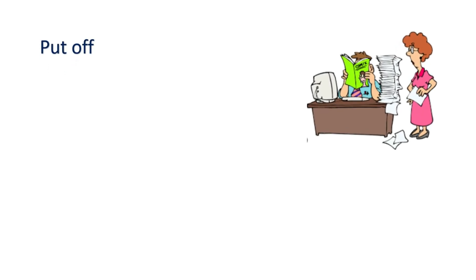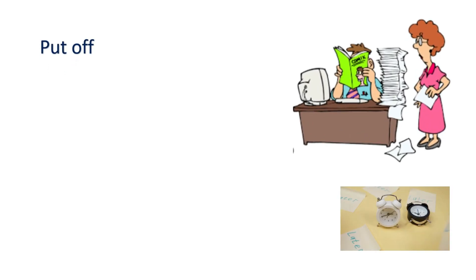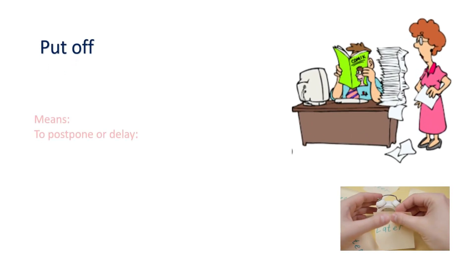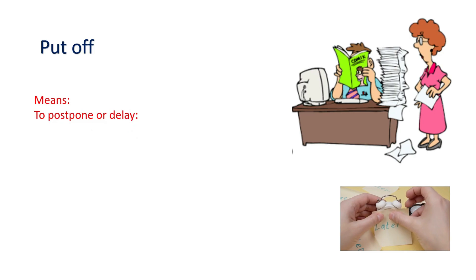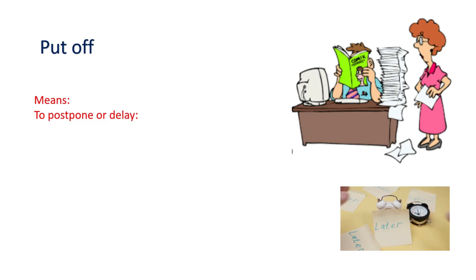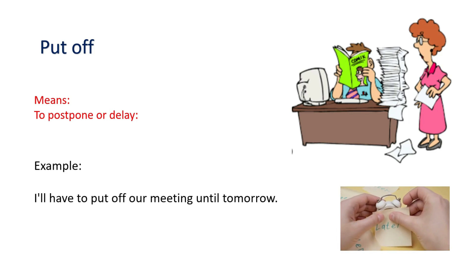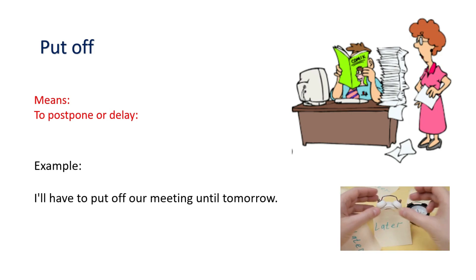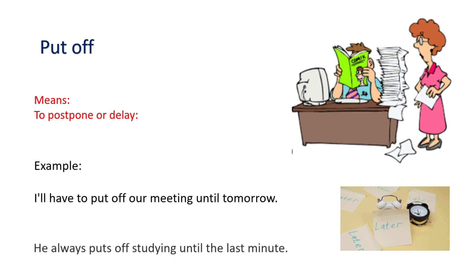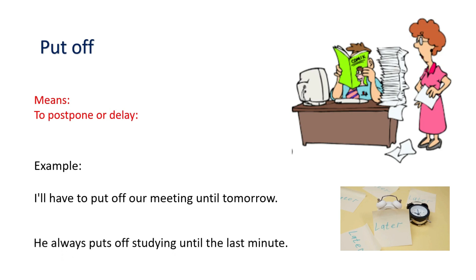Put off. Means to postpone or delay. Example: I'll have to put off our meeting until tomorrow. He always puts off studying until the last minute.